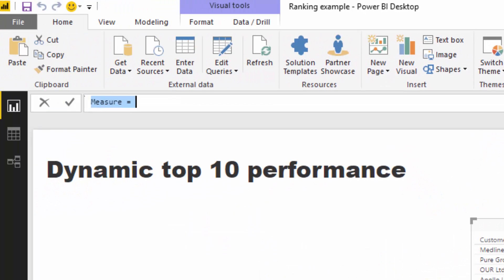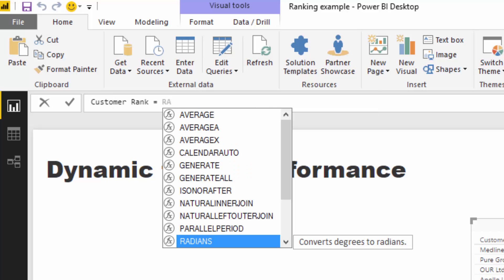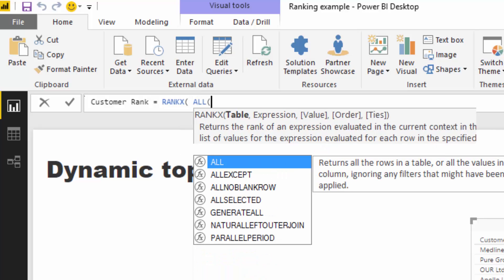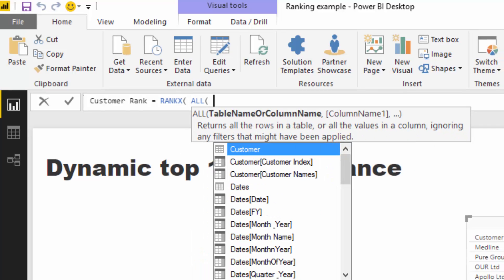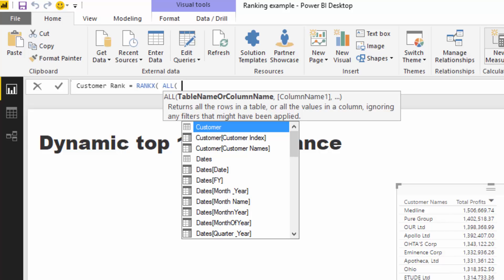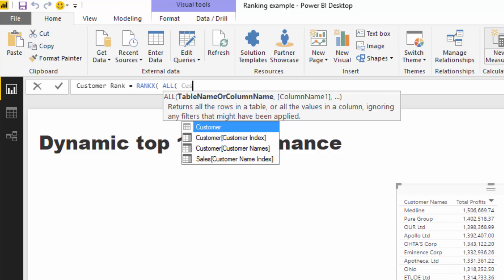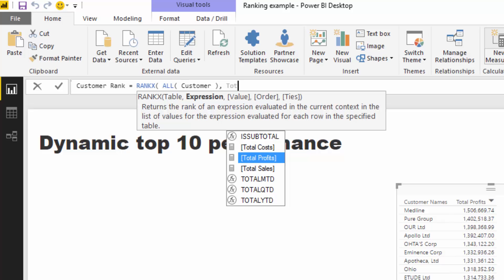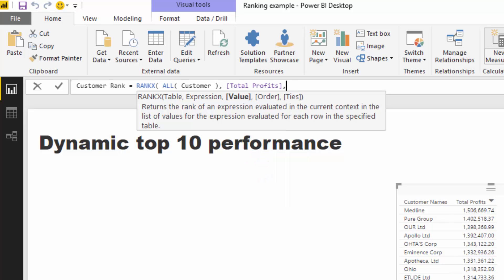I'm going to create a measure called Customer Rank. To use RANKX, remember to put ALL around the customer table — this is a key trick. Without ALL, it ranks everything as 1. We remove all filters on the customer table and rank by Total Profits, descending.